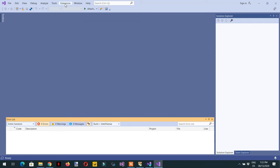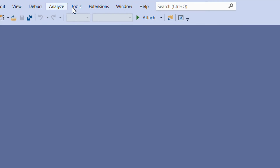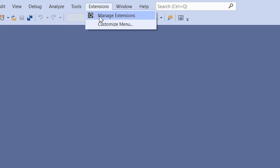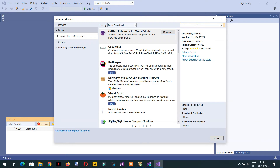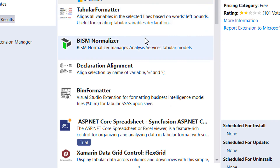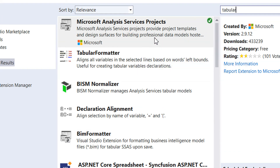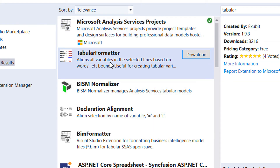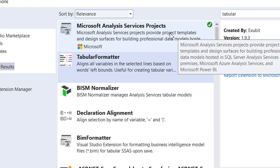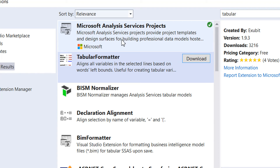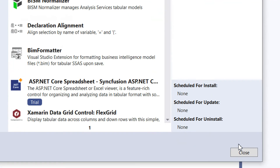Go to Extensions and click 'Manage Extensions'. Search for 'Tabular' and you will see the Analysis Services Tabular Project extension. Click Install. You can see a tick mark next to it, which means it is already installed on my machine. This extension is required for working with the Analysis Services Tabular model.